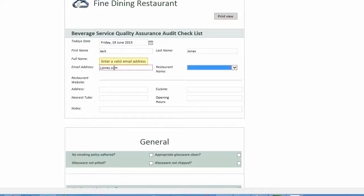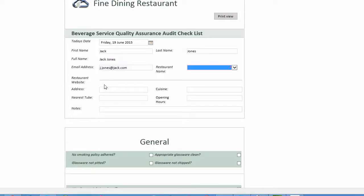Note, some fields cannot be blank — the user must fill in these fields. In this example, the user types their first and second name and the full name field is automatically populated. Note also, some fields are read-only; users cannot fill them in even if they wish to.